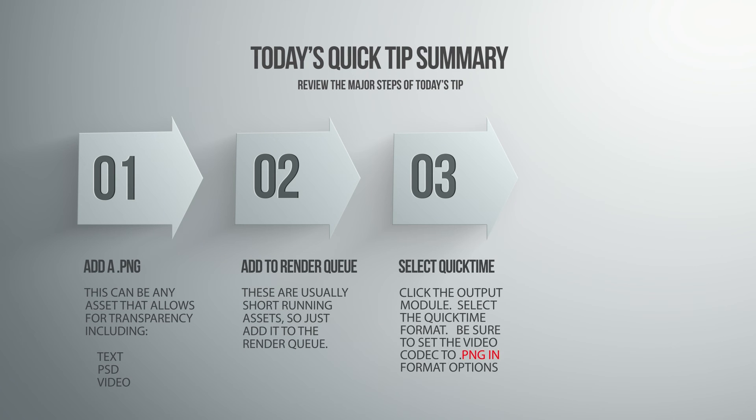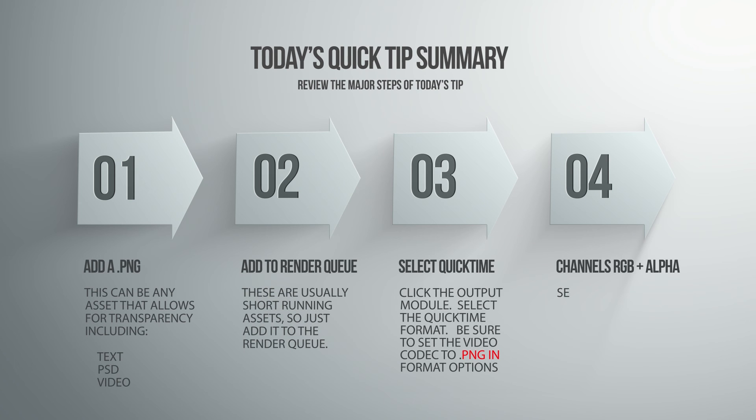Select the QuickTime format. Make sure to set the video codec to PNG. Select RGB plus alpha as the channel and that's it. You just rendered a transparent video.